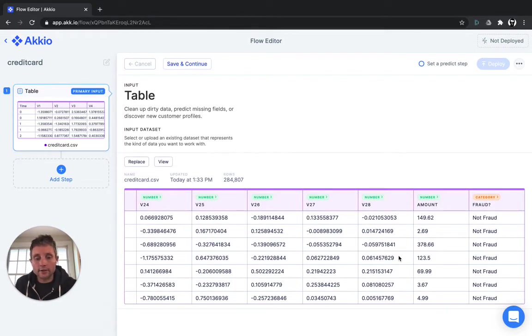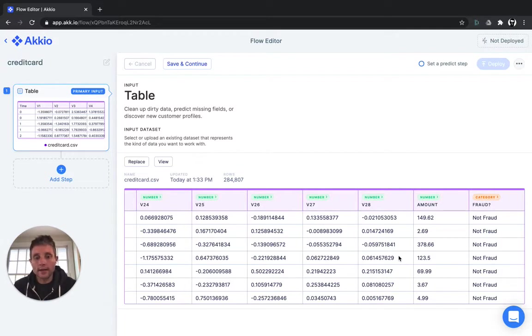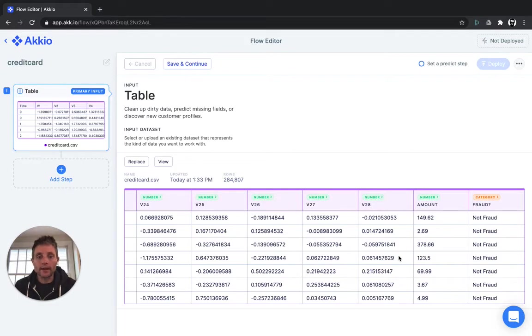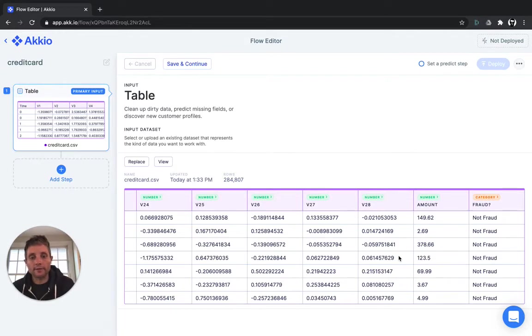Now in credit card transactions, fraud is an incredibly rare occurrence. In this data set, it only happens 0.17% of the time. So much lower than 1% of the time as a transaction fraud.